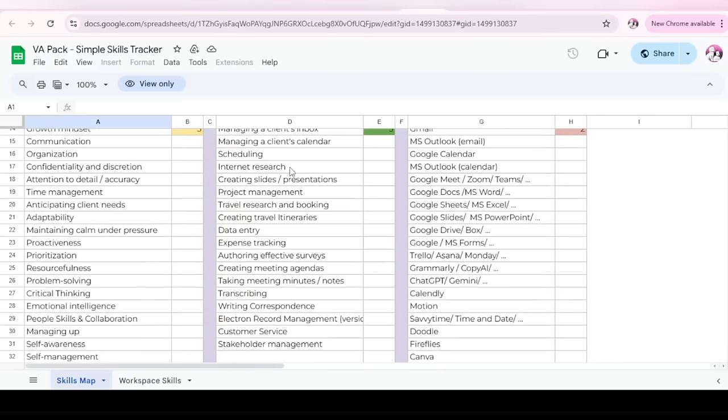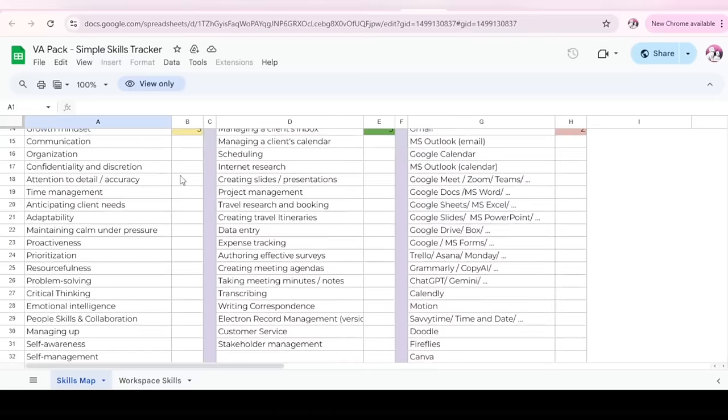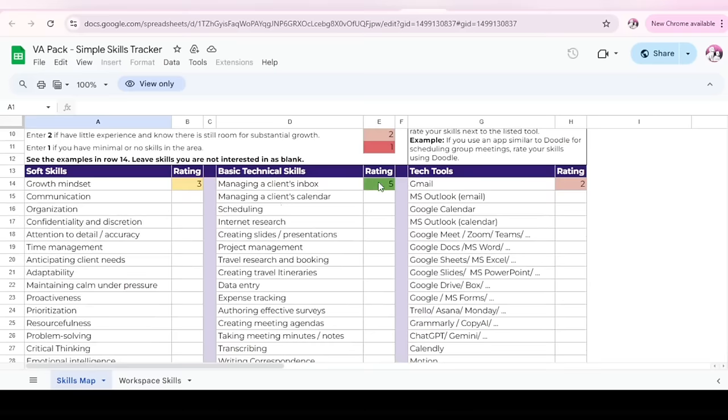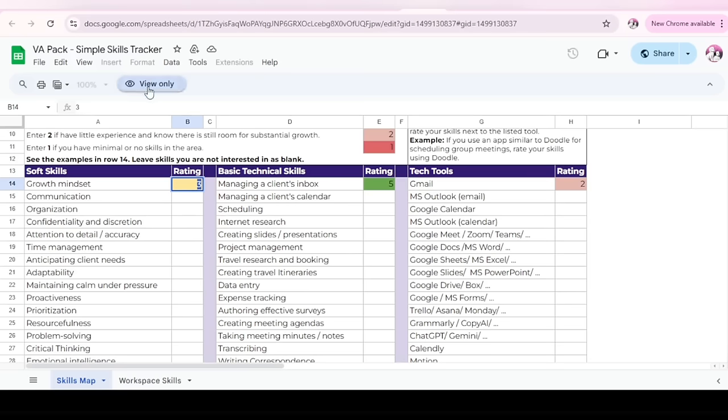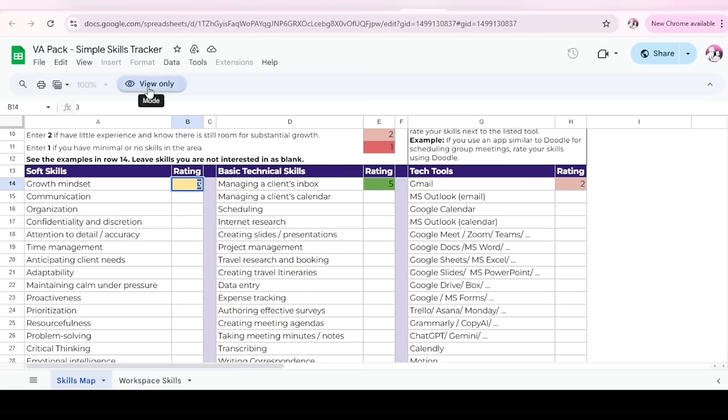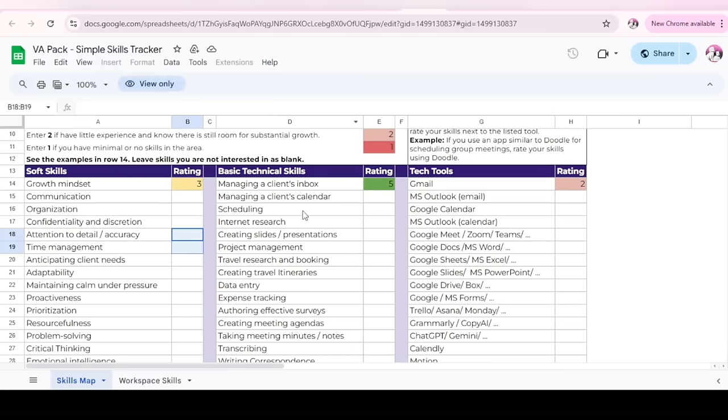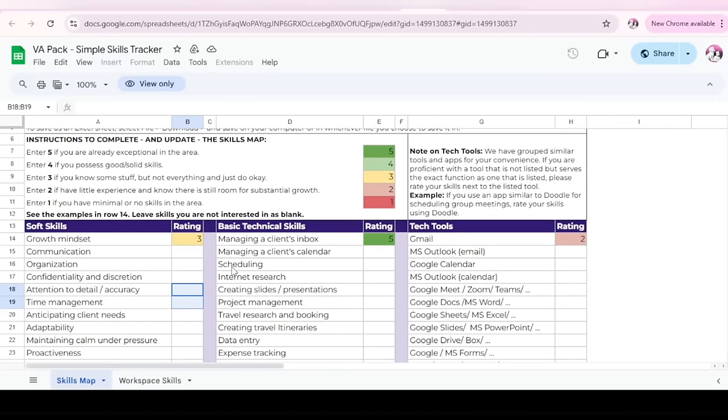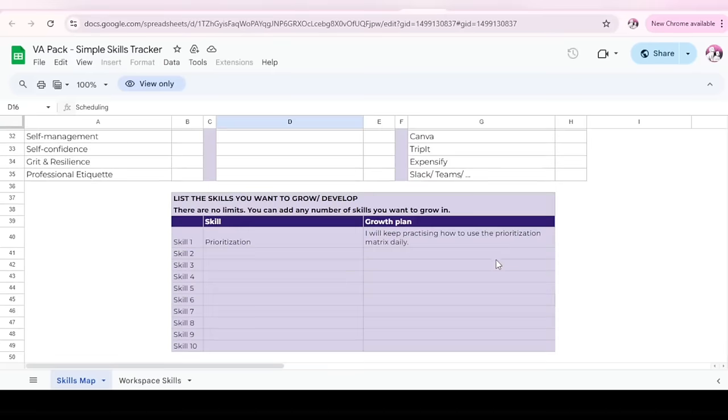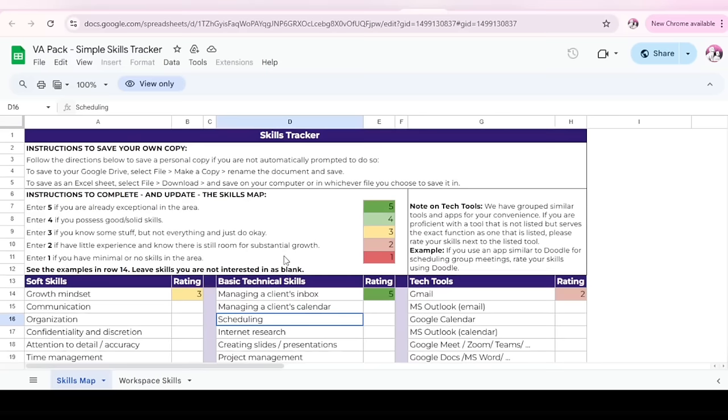By now, you must have completed all of this. Must have ticked all of this. So basically, you come back here and update your skills. Growth mindset. We had three initially. You can now change that to five. Why are you not changing? View only. Who changed this to view only? Oh, my God. So you can just change this to five. Communication. You do the same thing. Basically, do the same thing for all of your skills. And then come back here to where you had written the skills you need to grow and develop. And see if you kept your promises.